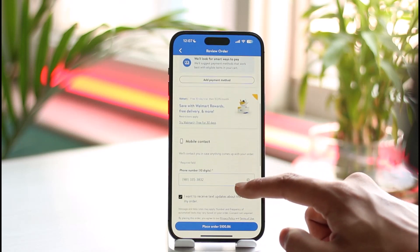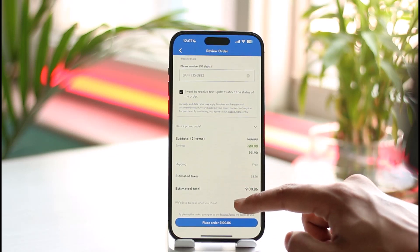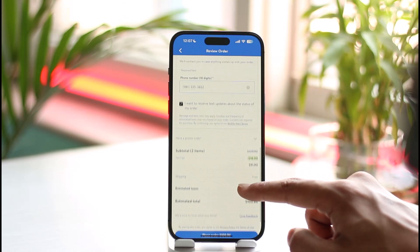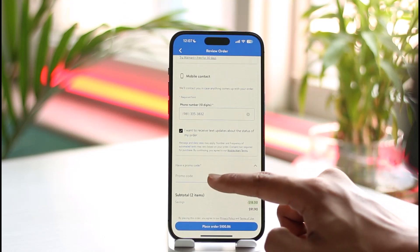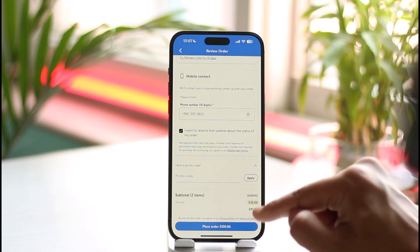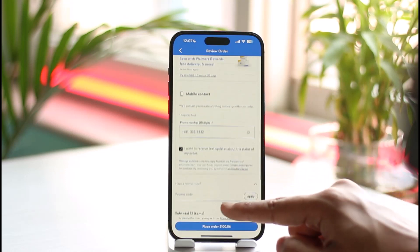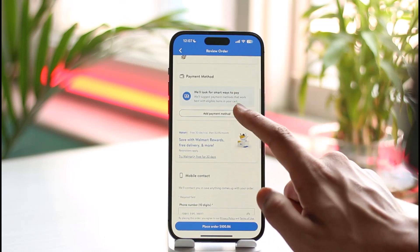Under this page, if you have a promo code — which in most cases could also be your discount code — you can go ahead and tap the 'Have a Promo Code' option. Make sure to apply the promo code. If it is a promo code, tap and apply.